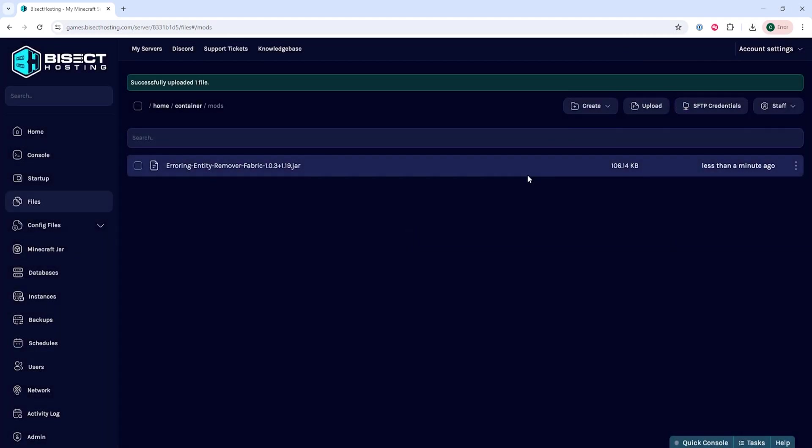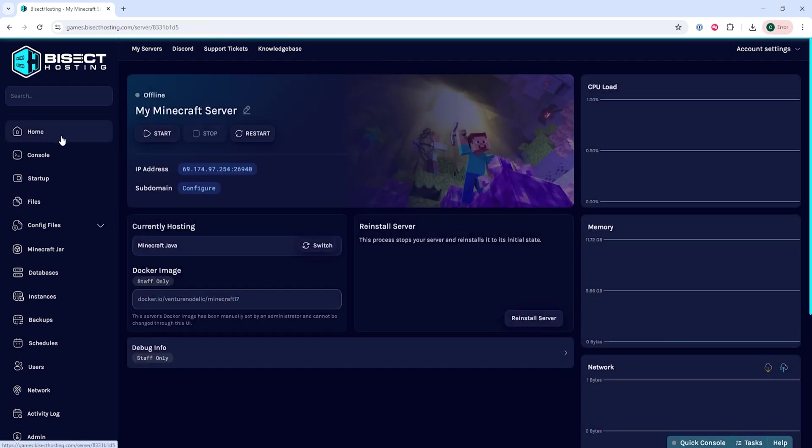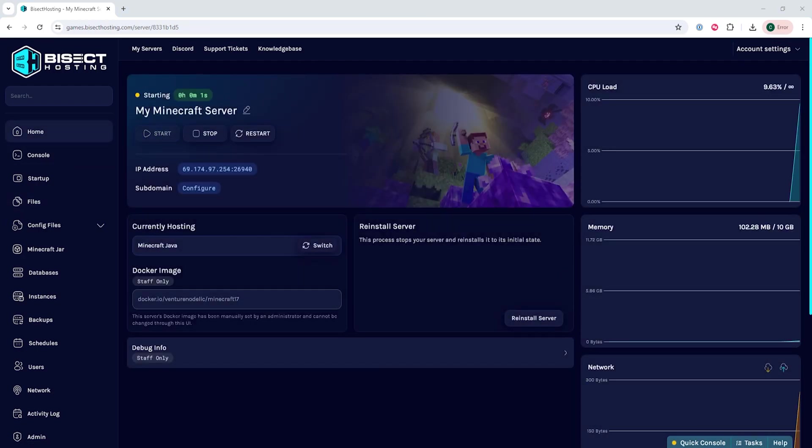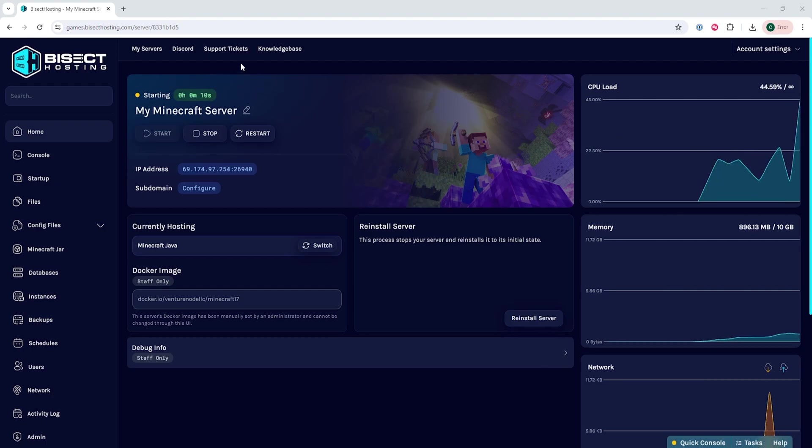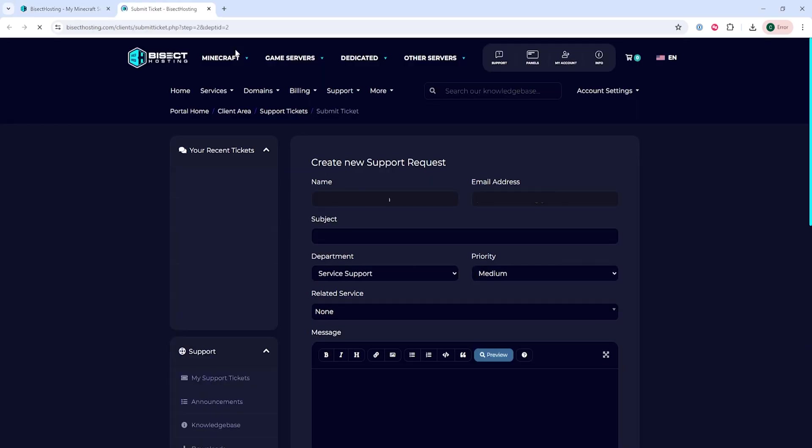Once uploaded we can go back to the home tab, start our server, and we'll fix the ticking entity issues on our Minecraft Fabric server. If this does not fix it, please contact Bisect Hosting support team by opening a support ticket.